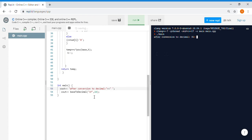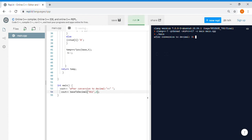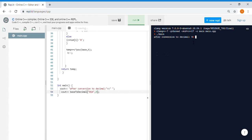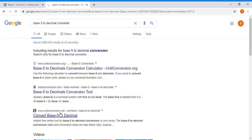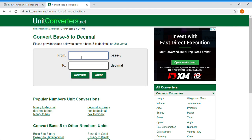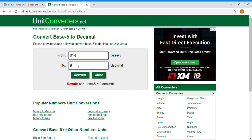We can cross-check: 1F equals 31, which is correct. Let's give another value — '011' with base 2. A binary '011' equals 3 in decimal. After conversion the answer is 3, which is correct. Then we give '014' with base 5. After conversion to decimal it gives 9. We open a base-5 to decimal converter online to cross-check — '014' in base 5 equals 9. So our function is working correctly.